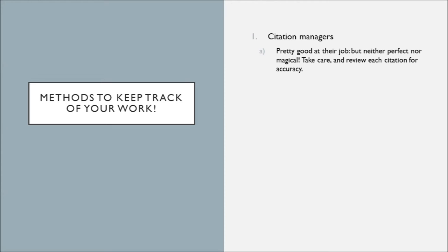Number two is writing an annotated bibliography. This is a great way to contextualize the information that you find, plus you'll include important snippets of why this information is important, easily giving you some extra information to work with.